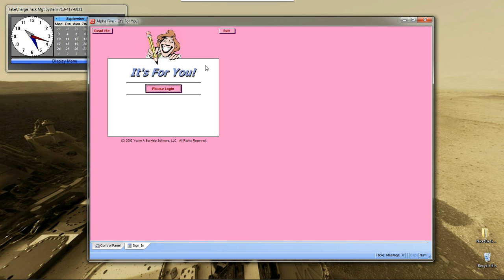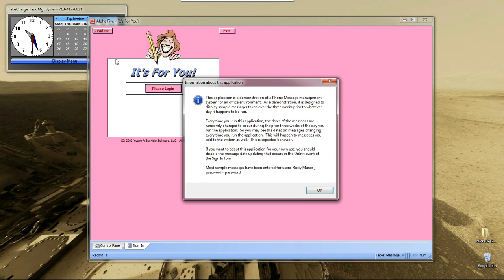First, let's take a look at our main screen. You have a button here that says Read Me, you have Exit, and you have Please Log In. Well, before we can log in, we need to know what to do. So, let's do the Read Me.